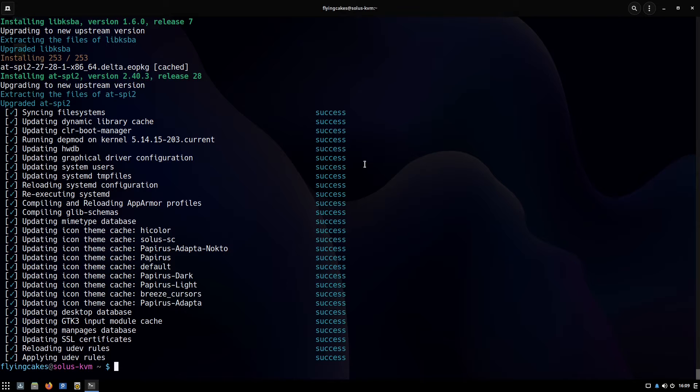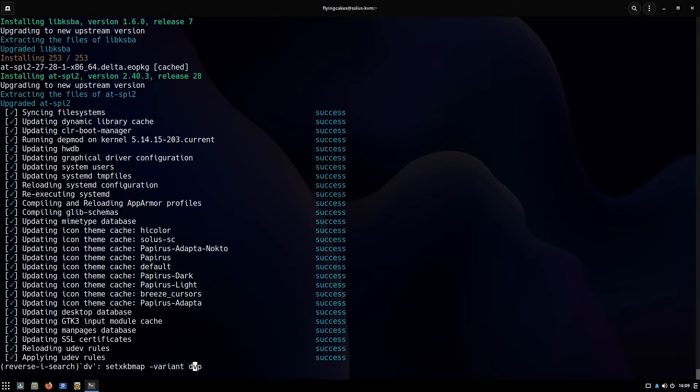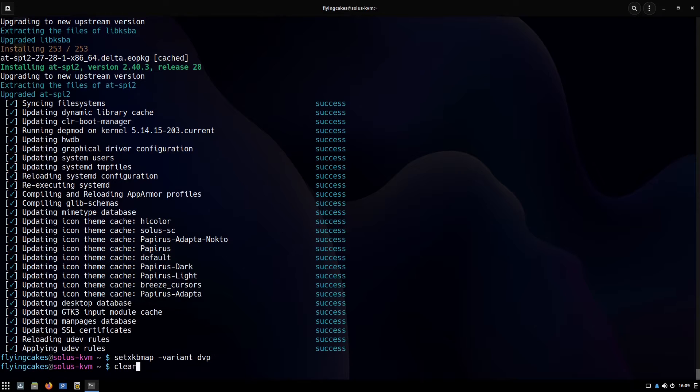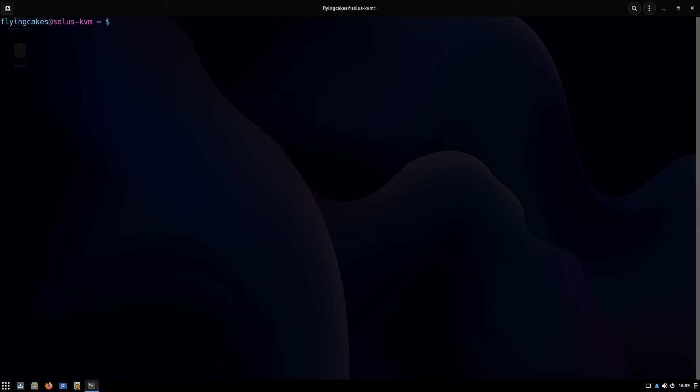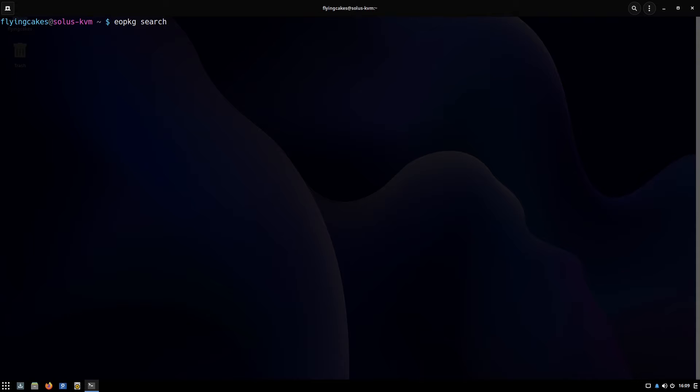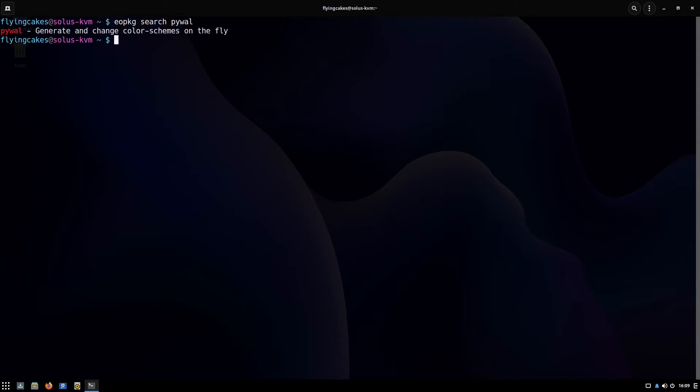Right now let's see how we can search and install new software. The command is eopkg search and then you type name of your software. So let's say I want to install pywall. It has searched the database and given me one search result—first up is the name and then the summary of your package.